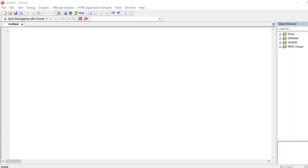Hello, awesome viewers! Welcome back to another video. In this video we are going to learn about dictionary objects — what a dictionary object is and what is the use of dictionary objects in VBScript.